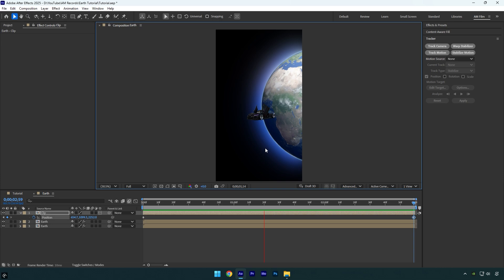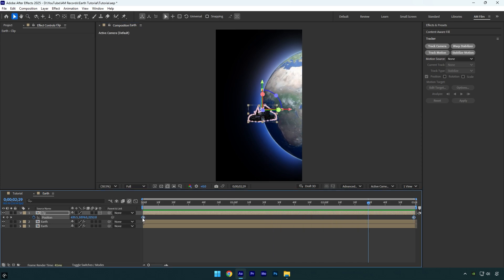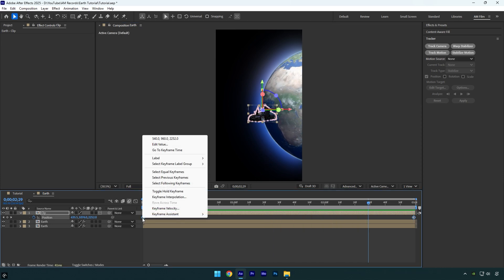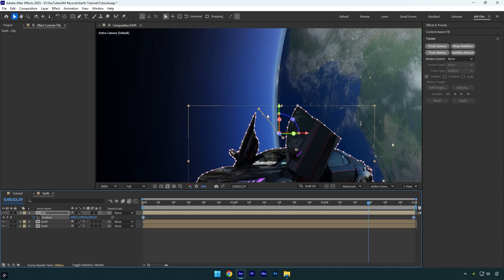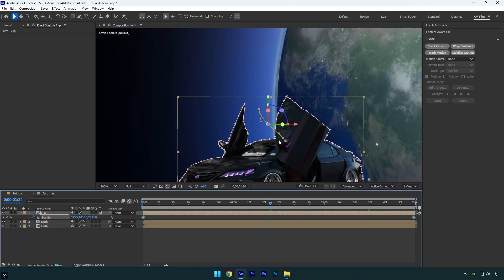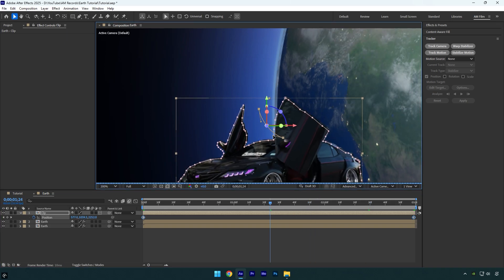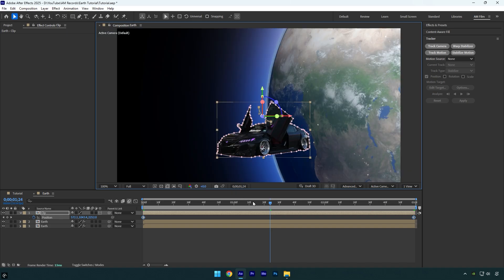If you play the video you will see it's not so smooth and the path is linear. To make it move smoother, select both position keyframes and right-click on them and click on Keyframe Interpolation. Change Spatial Interpolation to Continuous Bezier and hit OK. Now zoom into your car and here you will see those handles which you can drag and create a smooth curved position path. Let's check it now.